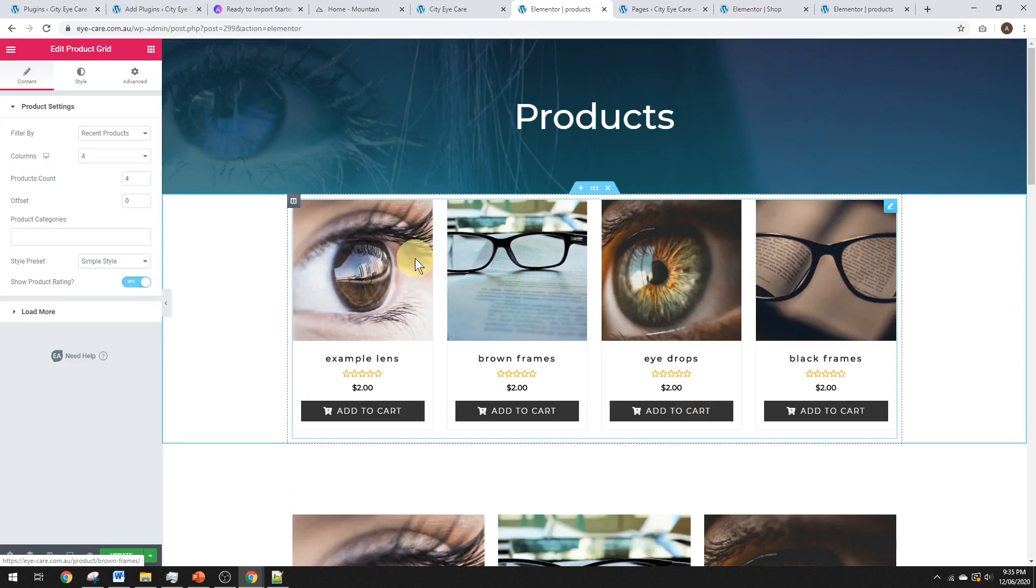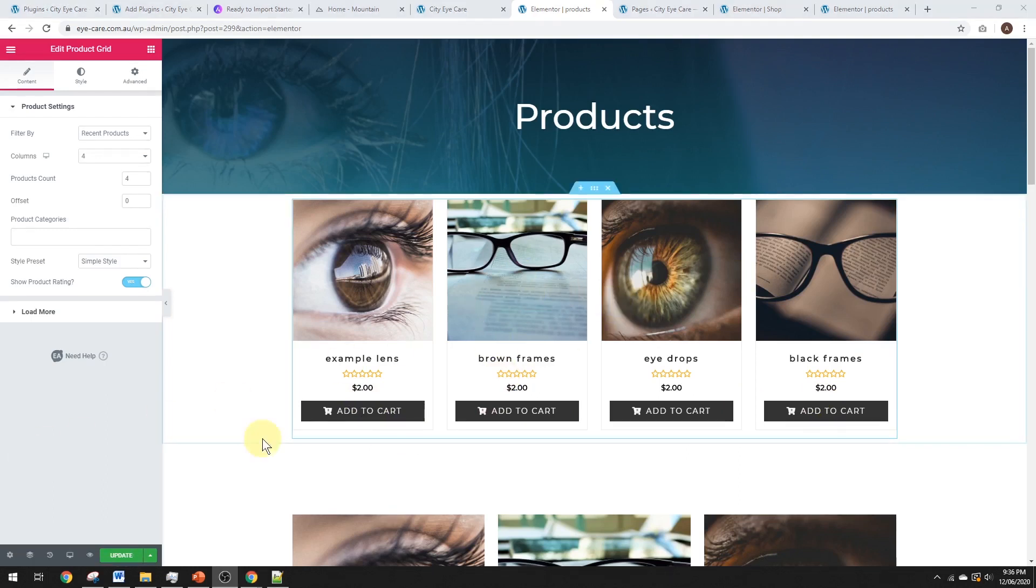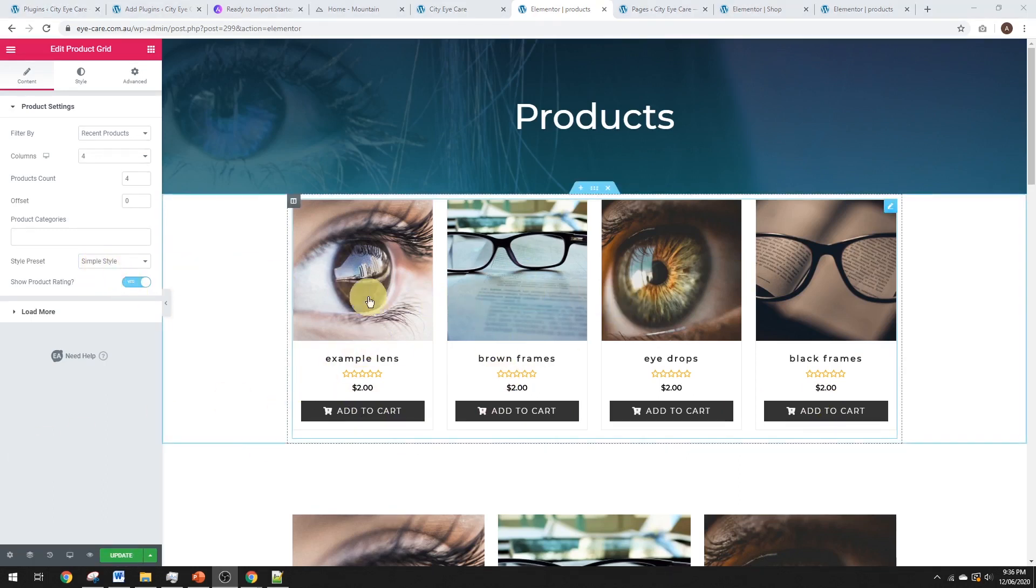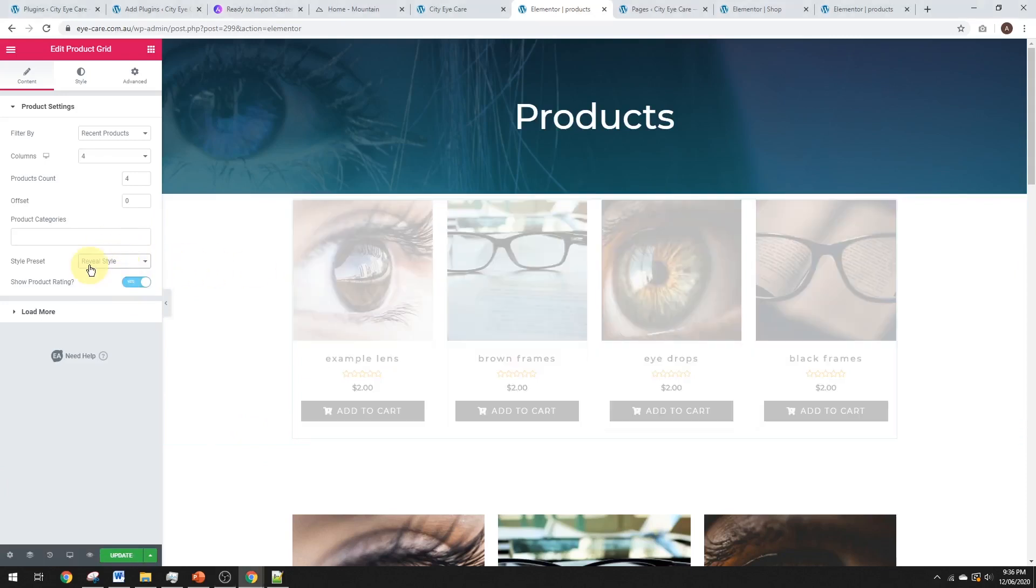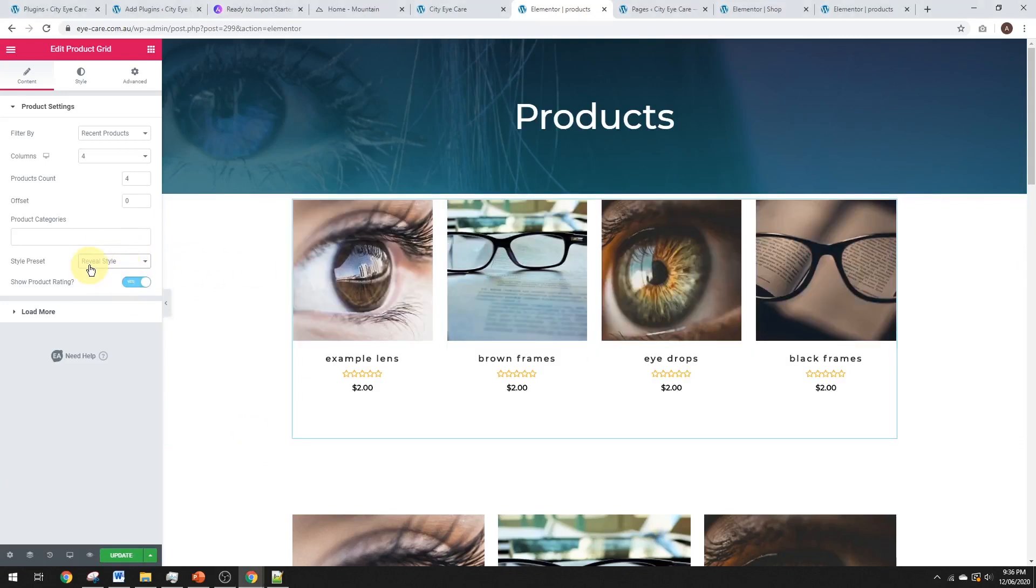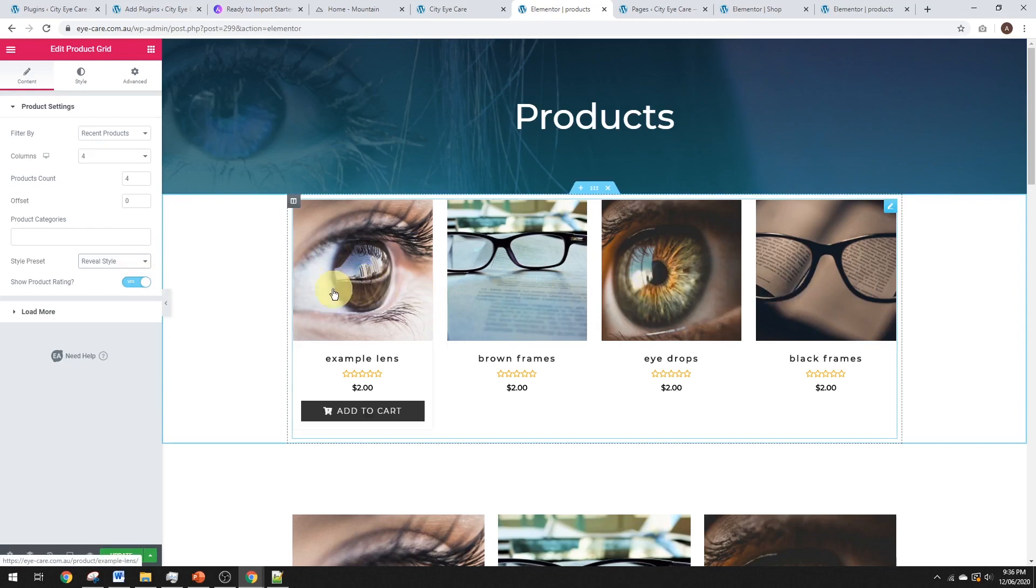So, by default, that's what it looks like. Four columns. You've got stars there for the reviews, the price, and the add to cart button. Now, we can customize that a bit, and it does have a few different styles here pre-built. So, we have simple style, which is what it's on now. I think simple style is probably the best, and we've got reveal style. So, the reveal style, when you hover it, the add to cart button pops up, which is kind of cool.